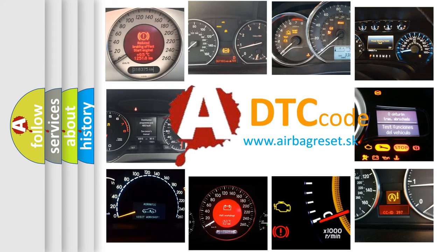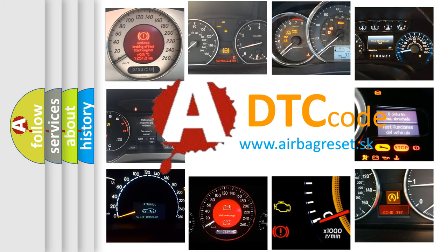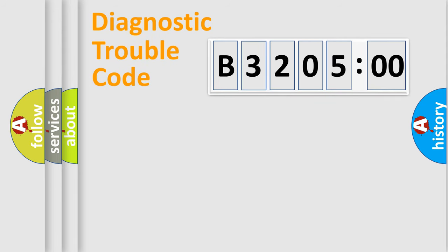What does B320500 mean, or how to correct this fault? Today we will find answers to these questions together. Let's do this.